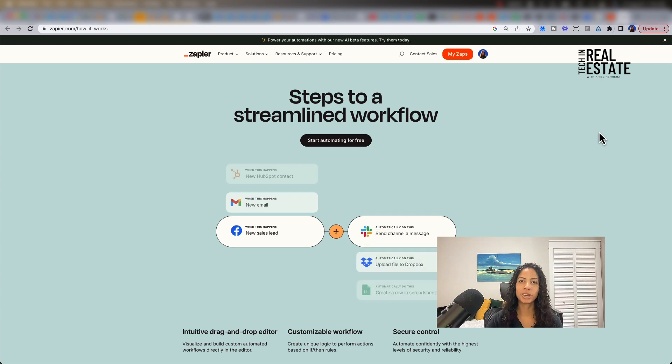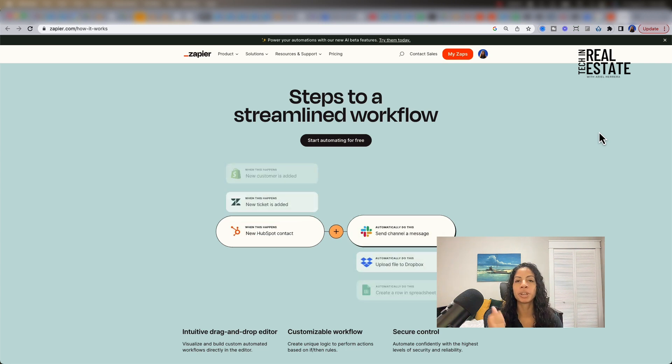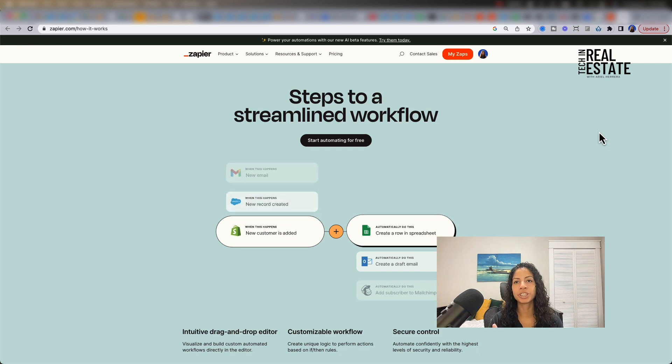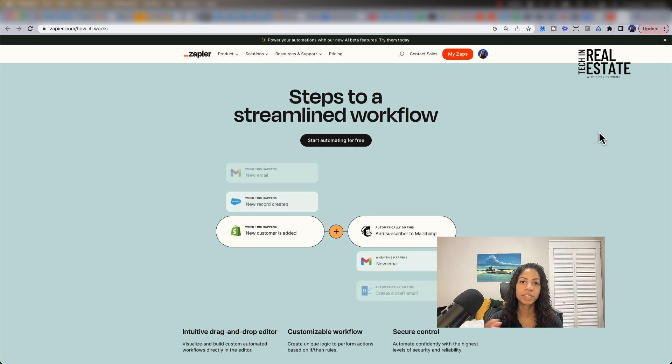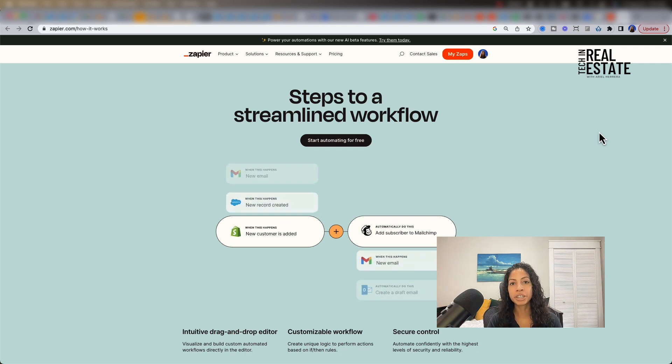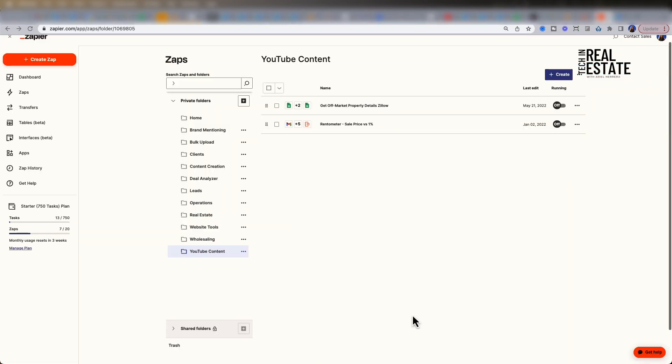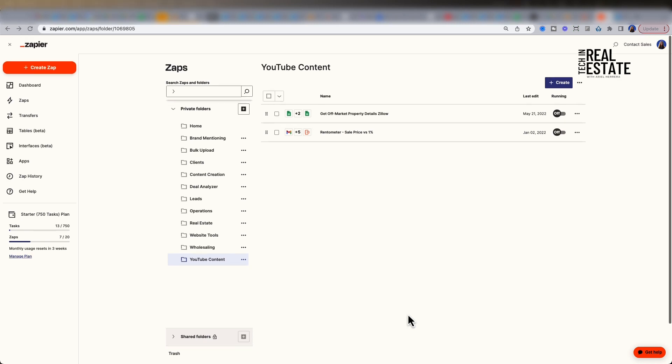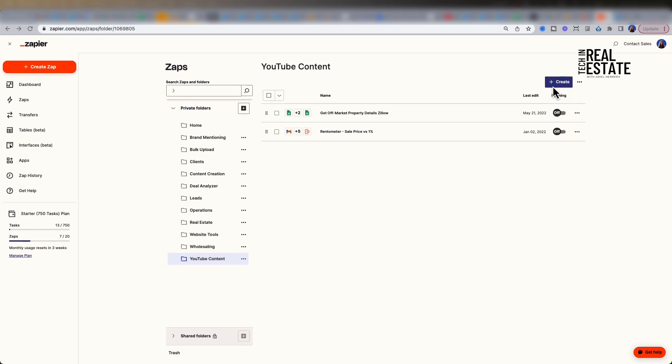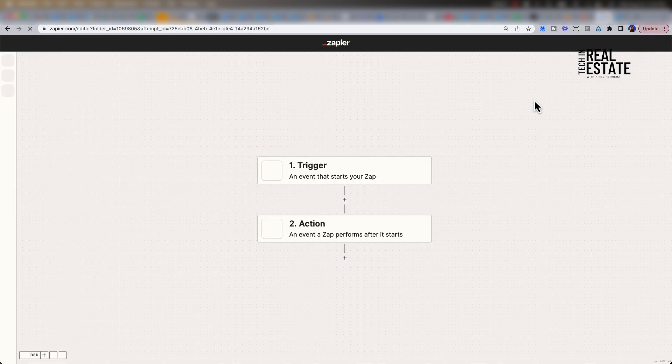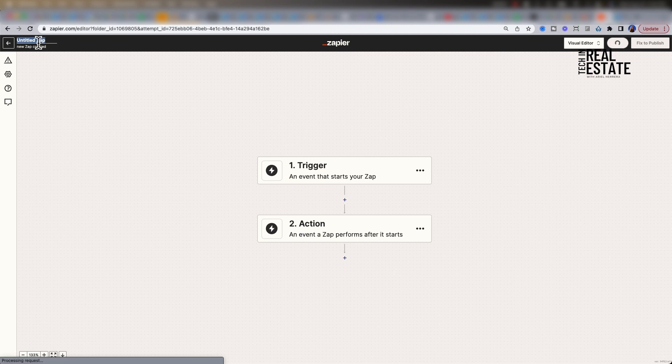Once you have your Zapier account that's premium at minimum, and you have your RentCast API that can be the free version, we will then use Zapier here to create our workflow. Once you create a Zapier account, you're going to go to your private folders. Here you can create a new folder. I have one for YouTube channel content. I'm going to create a new Zap by clicking the Create button and then selecting new Zap. Next, I'm going to rename my Zap on the top left hand side. You can name it anything you'd like. In this case, I'm going to name it RentCast.